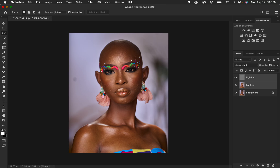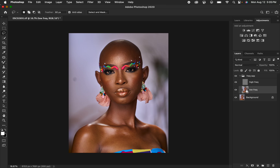Select both layers and press Ctrl+G to put them in a group. Double-click the group and rename it 'Frequency Separation.' Open up the frequency separation group, select the low frequency layer, and we'll now work on the skin tones. Select the layer containing skin color and hide or deactivate the high frequency layer.